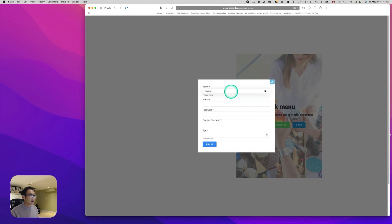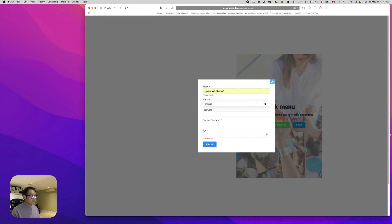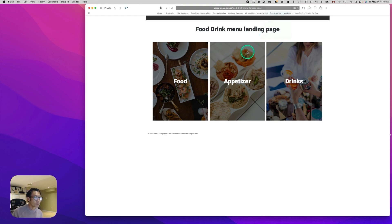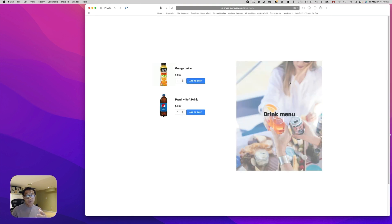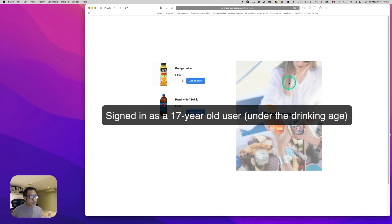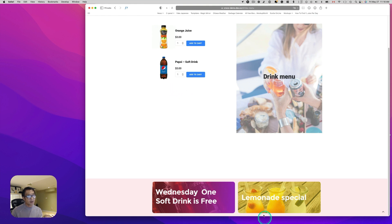Let's put a name here and set the age to 17 years old, then sign up. After registering, it takes the user back to the landing page. I go to drinks — since I signed up as a 17-year-old, which is under the drinking age, I see only soft drinks and only two soft drink banners. You'll also notice the register and login buttons are hidden, based on the JetEngine Dynamic Visibility function.